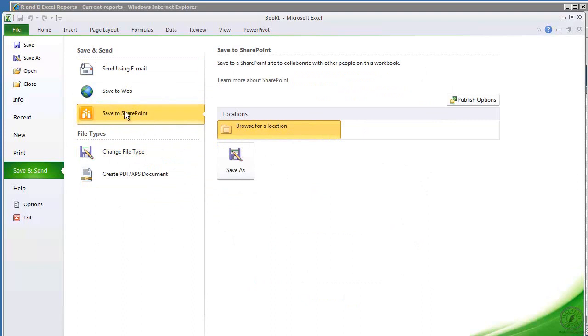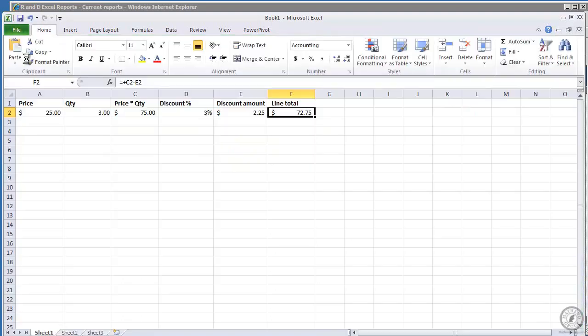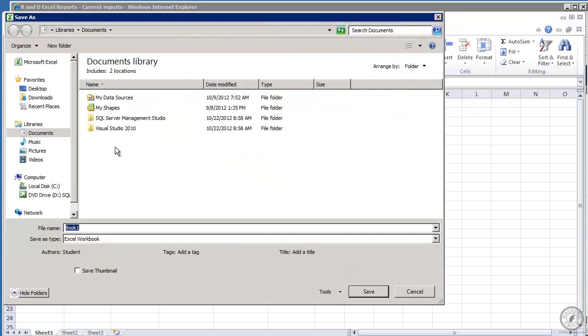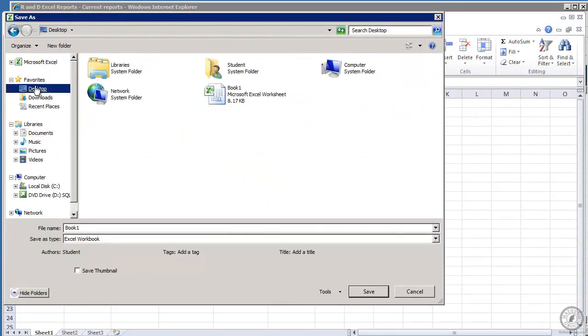What we're going to do though is we're going to come in here and we're going to go save as, and we're going to just save it down here to the desktop. And I'm going to name it Excel demo.